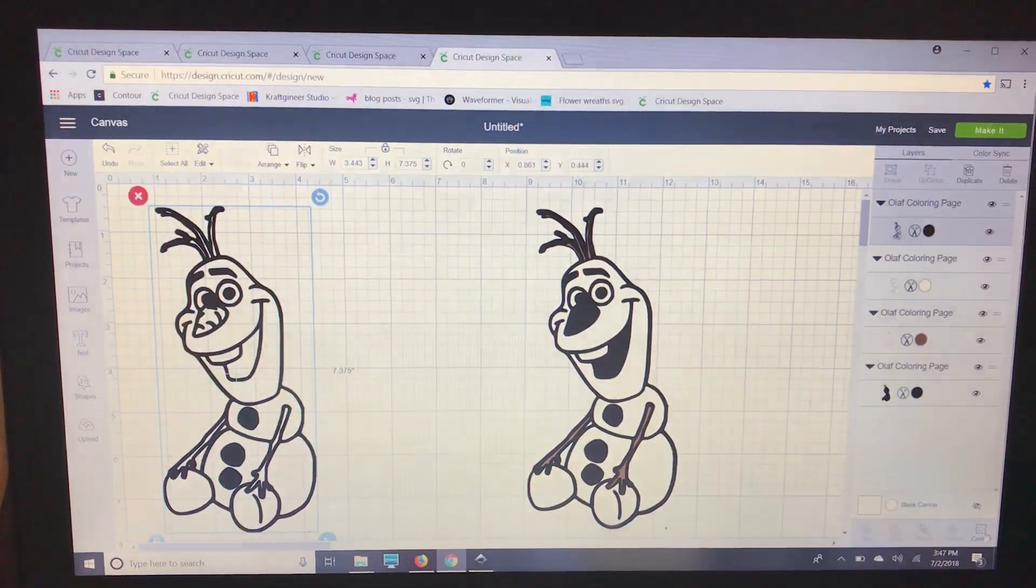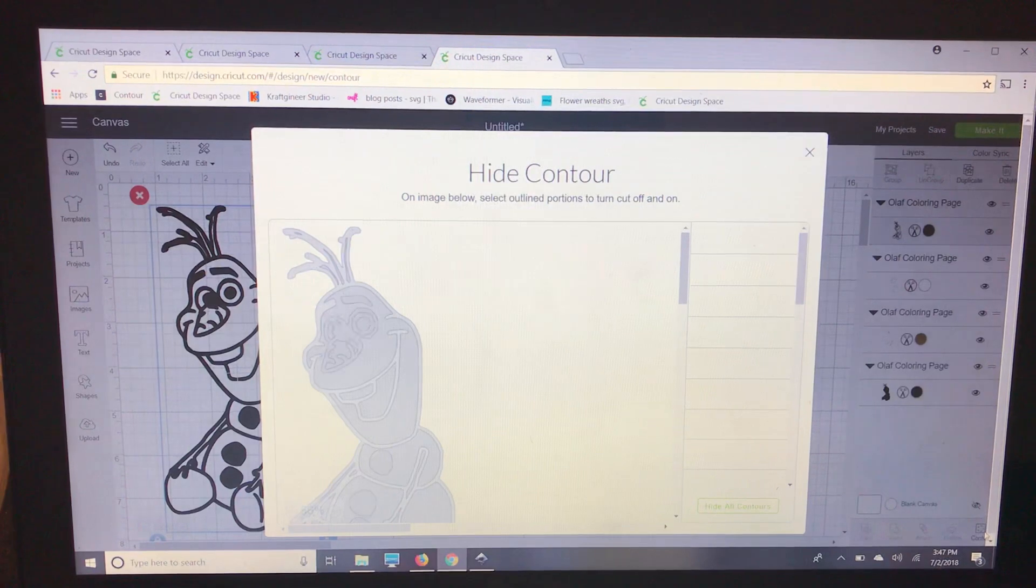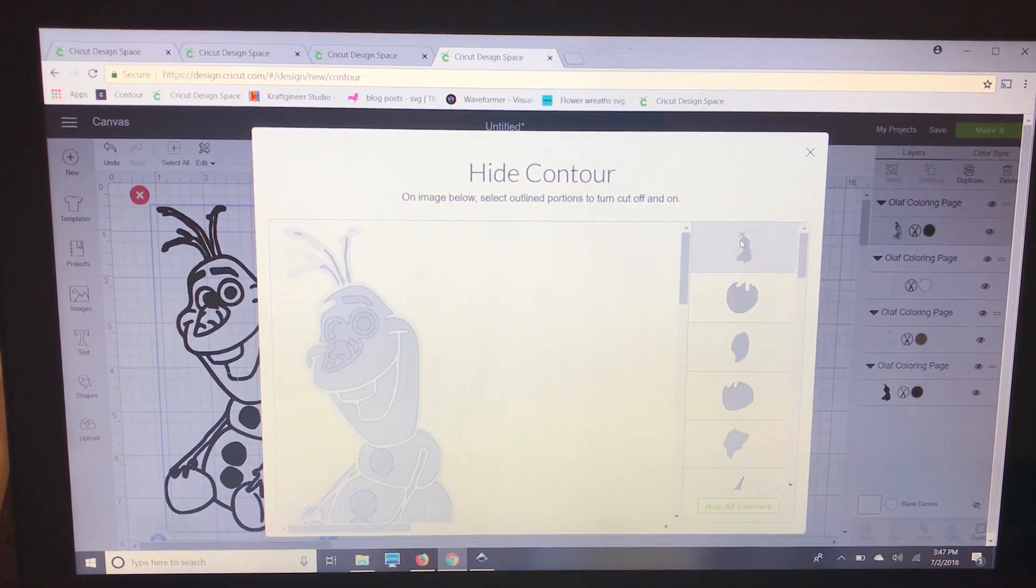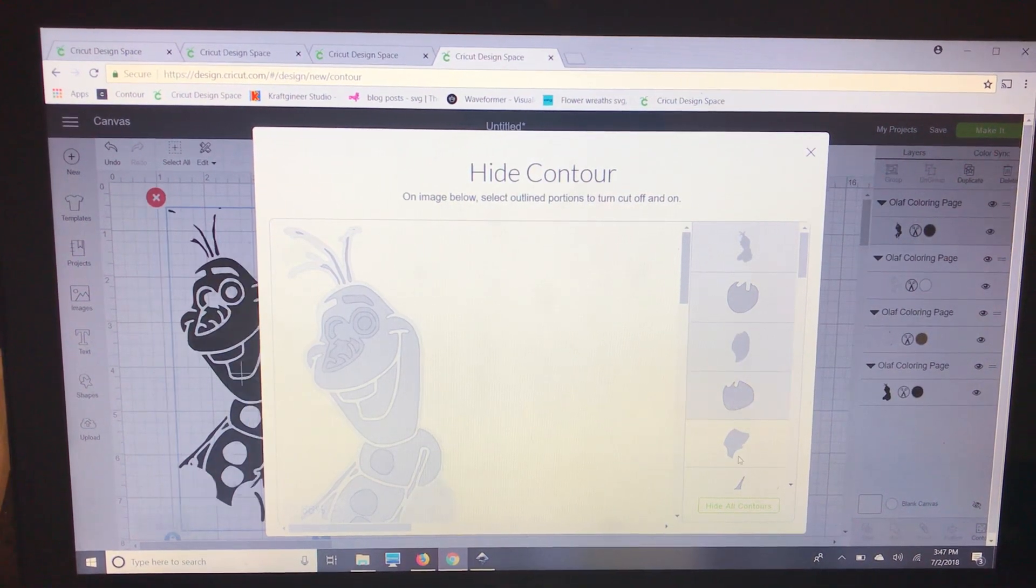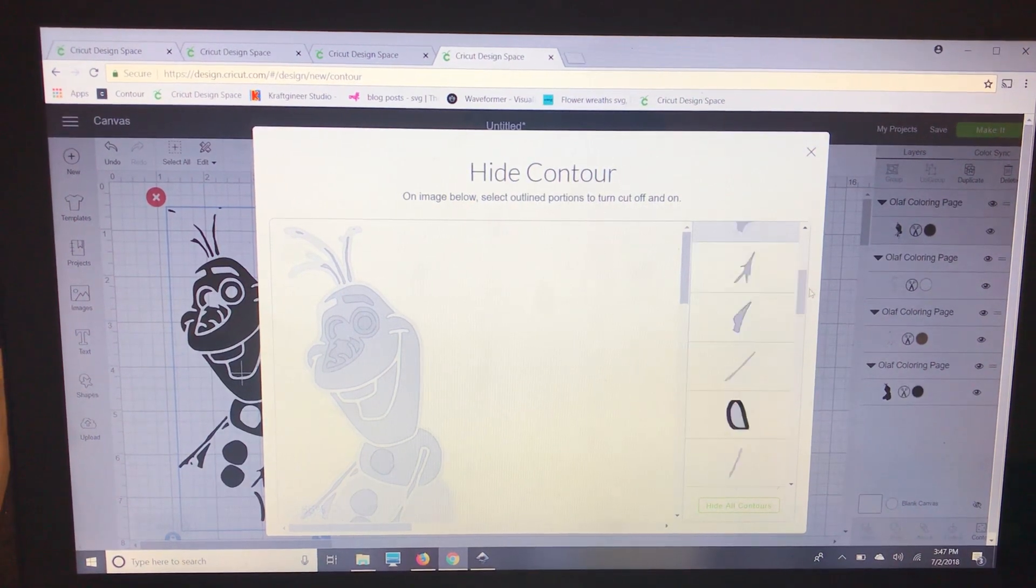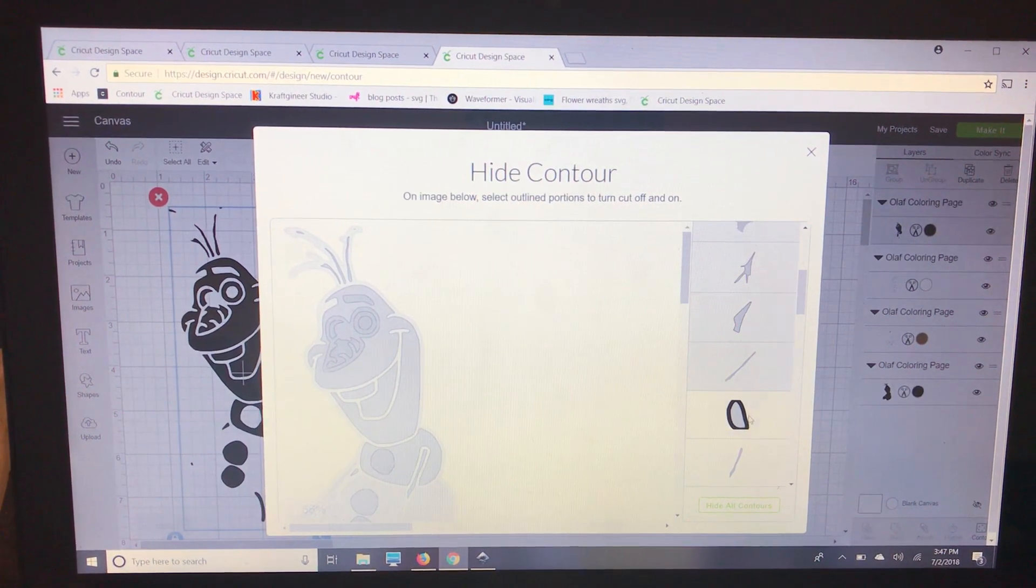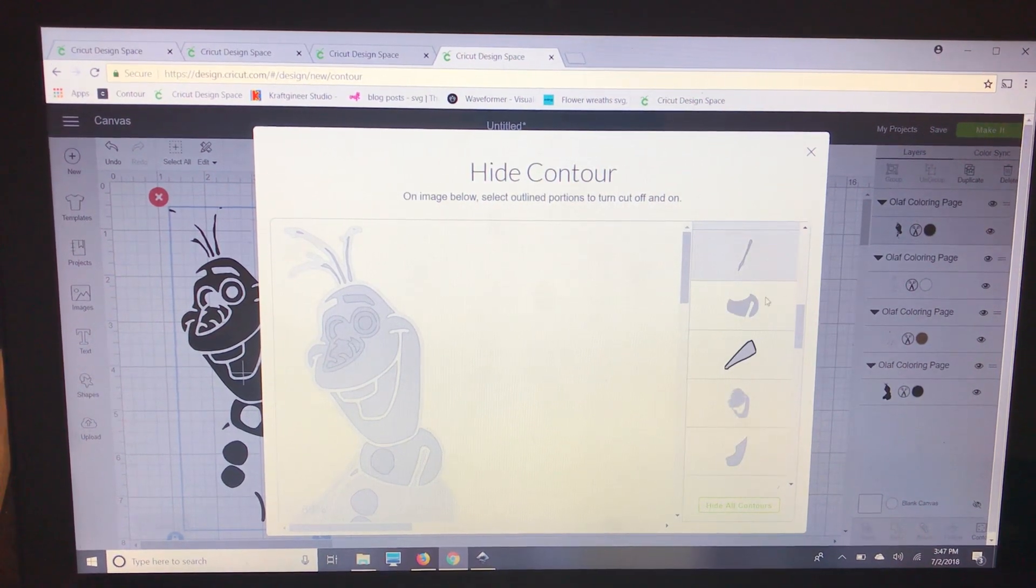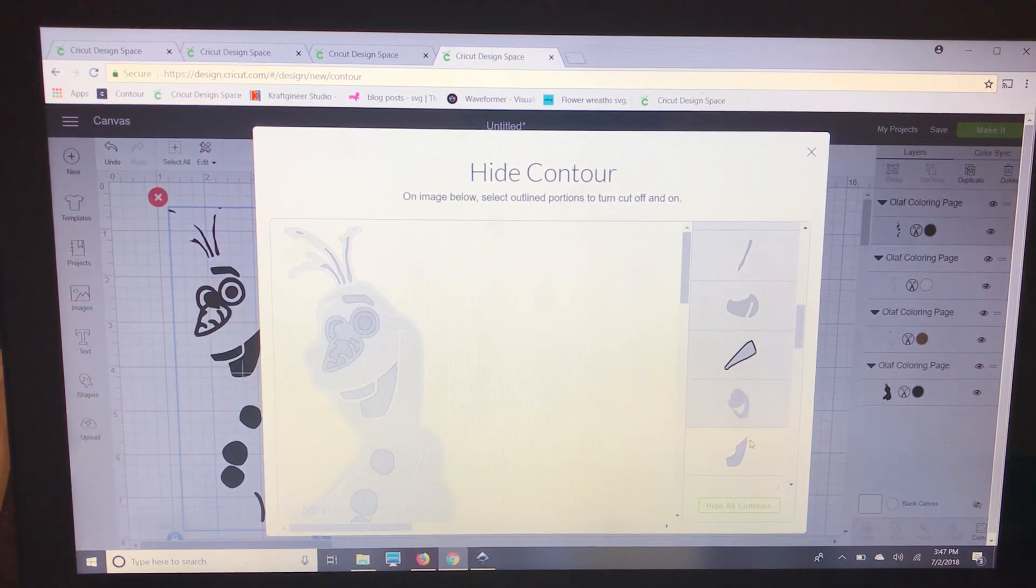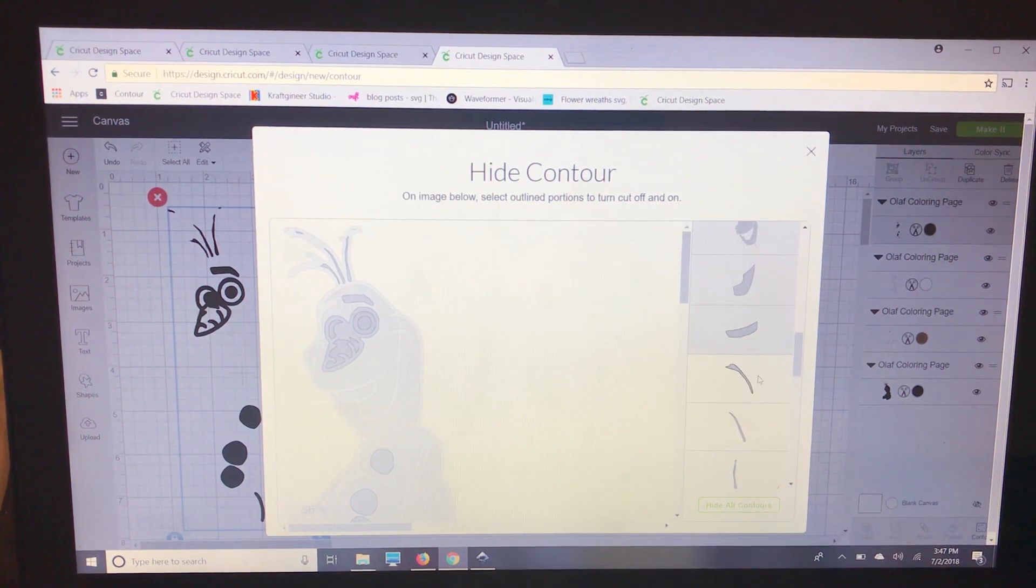So we can start over here and this sometimes is easier because we can see them all and we can just start getting rid of all of these pieces that we don't need. And it's just going to leave us with his orange nose.